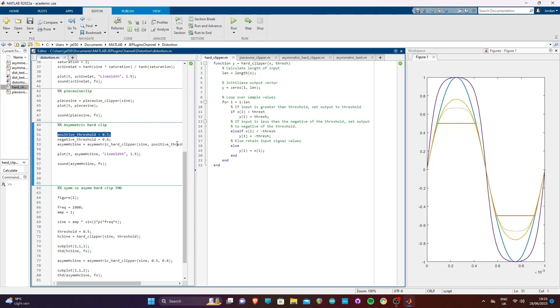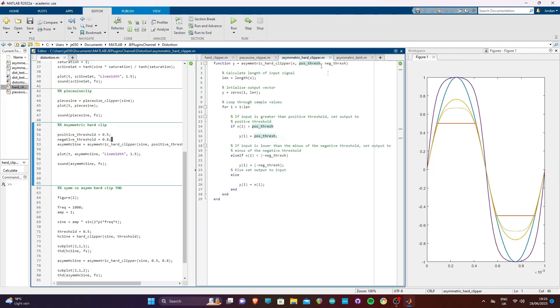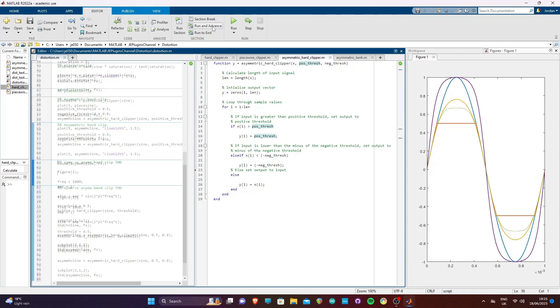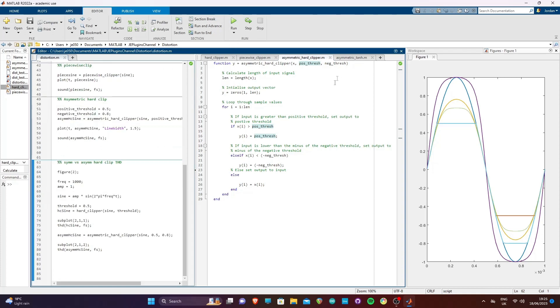The final example that will be demonstrated is the asymmetrical hard clip. In this example, we are using a positive threshold of 0.5 and a negative threshold of 0.8. Plotting this, we can see the positive half of the signal is exactly the same as the first clipping example, but the negative half of the signal is clipped less.